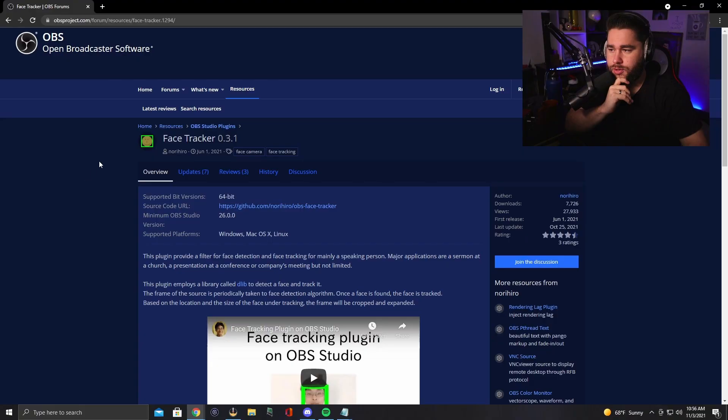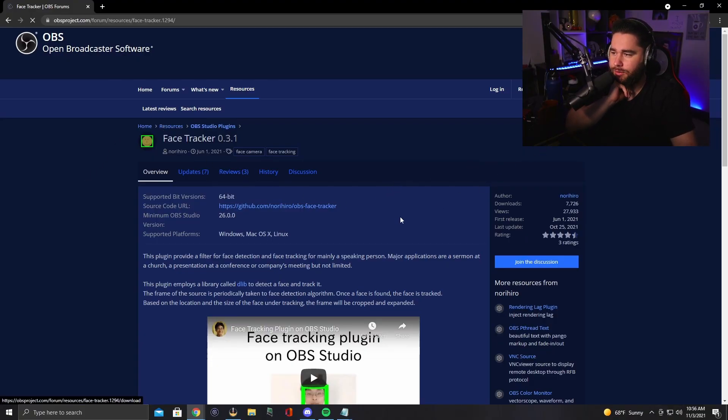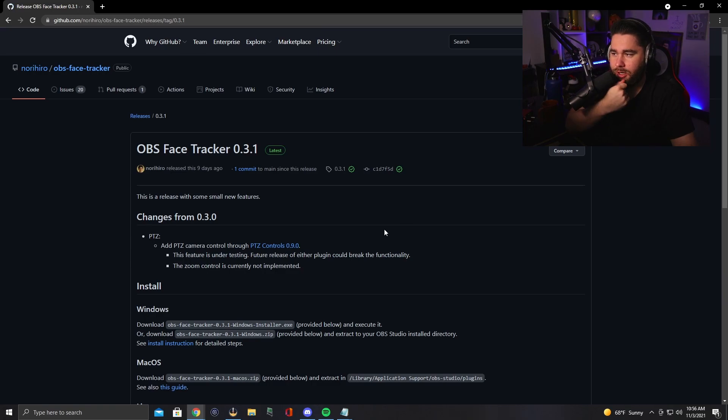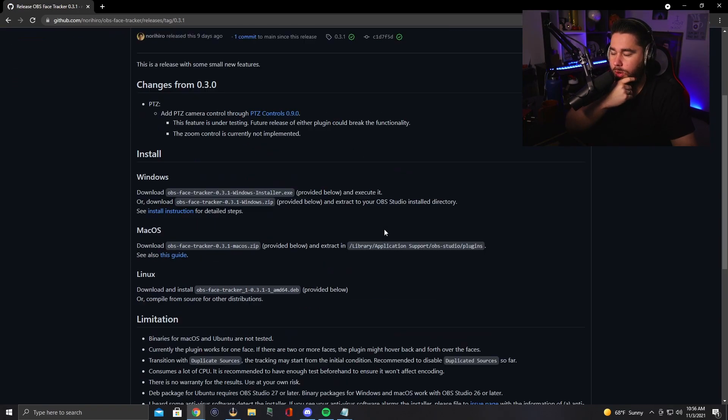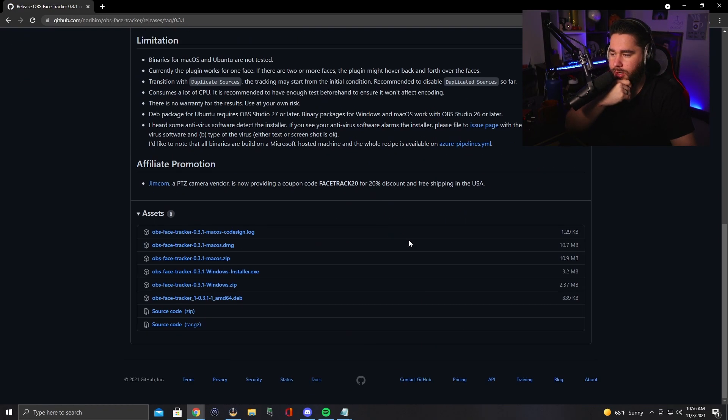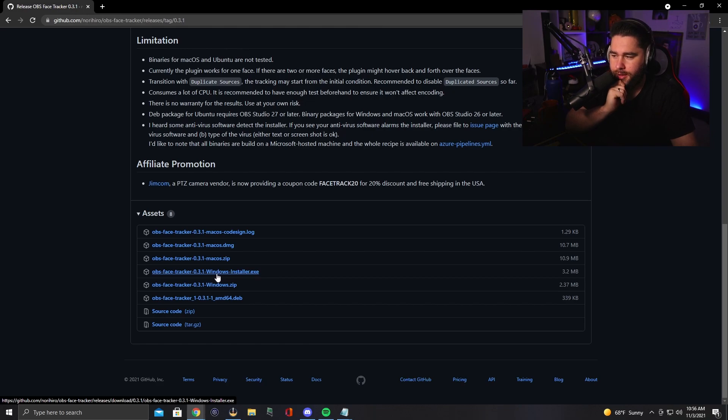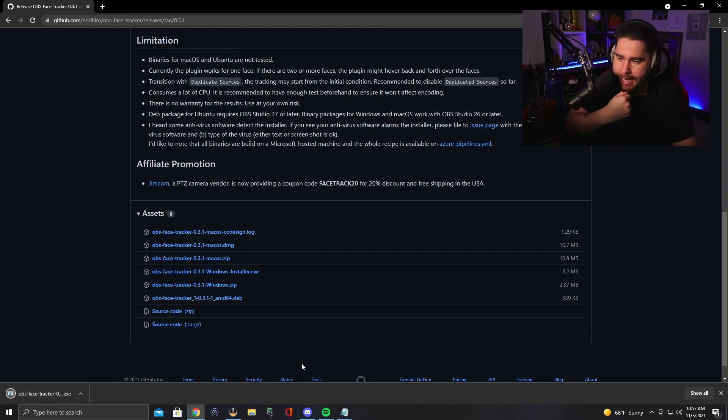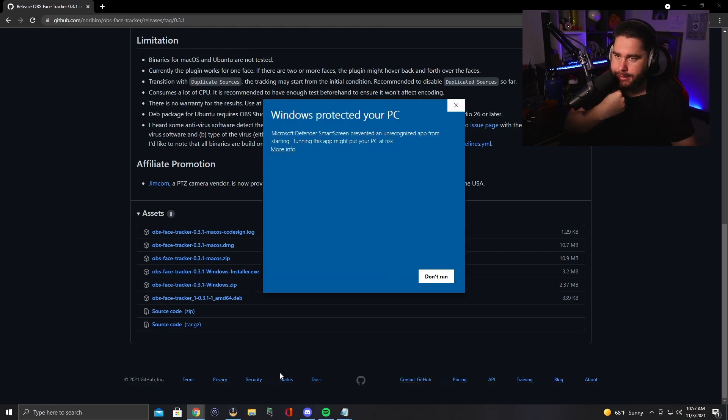Well, the first thing you're going to do is go into my description down below. You're going to click on that link. That'll send you over to the face tracker OBS page thing. All right. So once you're over here, you're going to see this, you're going to go to download. You're going to scroll all the way down. You're going to want to go to the windows installer right here. You click that, open this and install it.